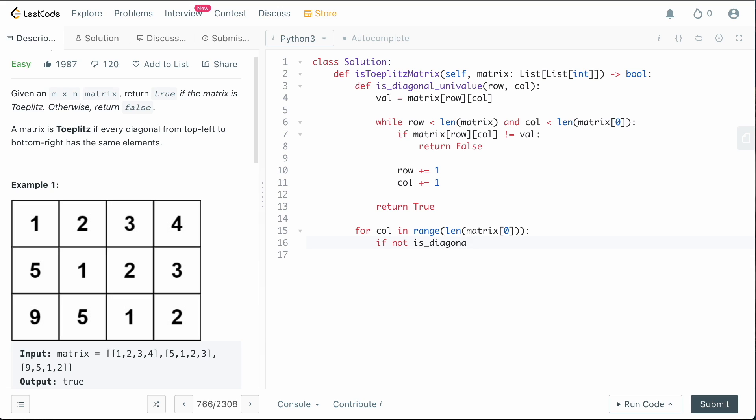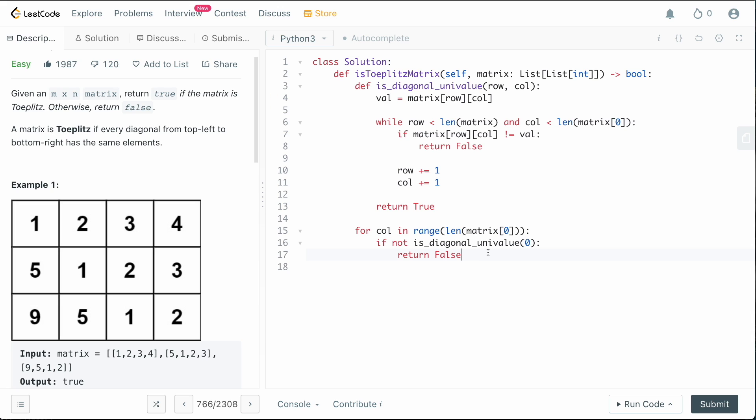what we're going to do is we're going to say if not is_diagonal_univalue zero. So we want to be starting in the first row, which is going to be index zero, right? So for every value in the first row, we're going to go through all the columns and check those diagonals. So if any of them is not univalue, then we can simply return false because remember that that means our matrix would not be Toeplitz.